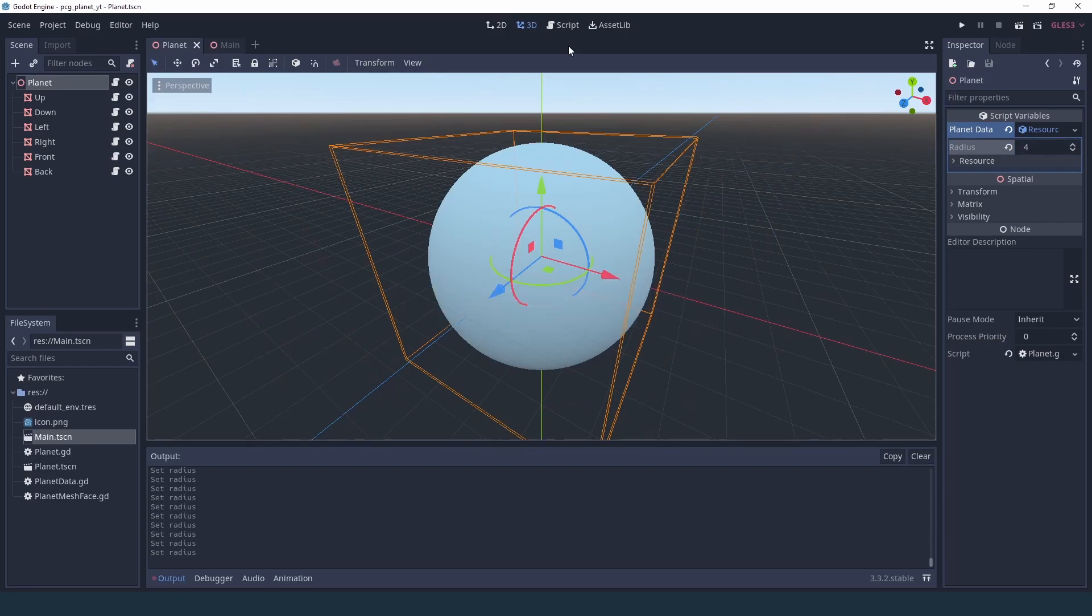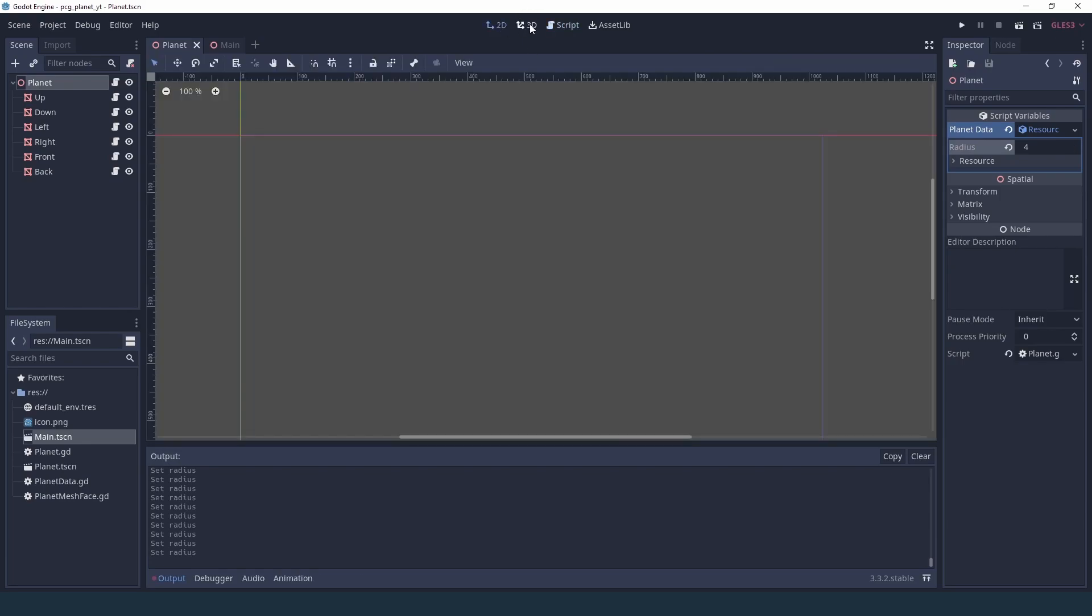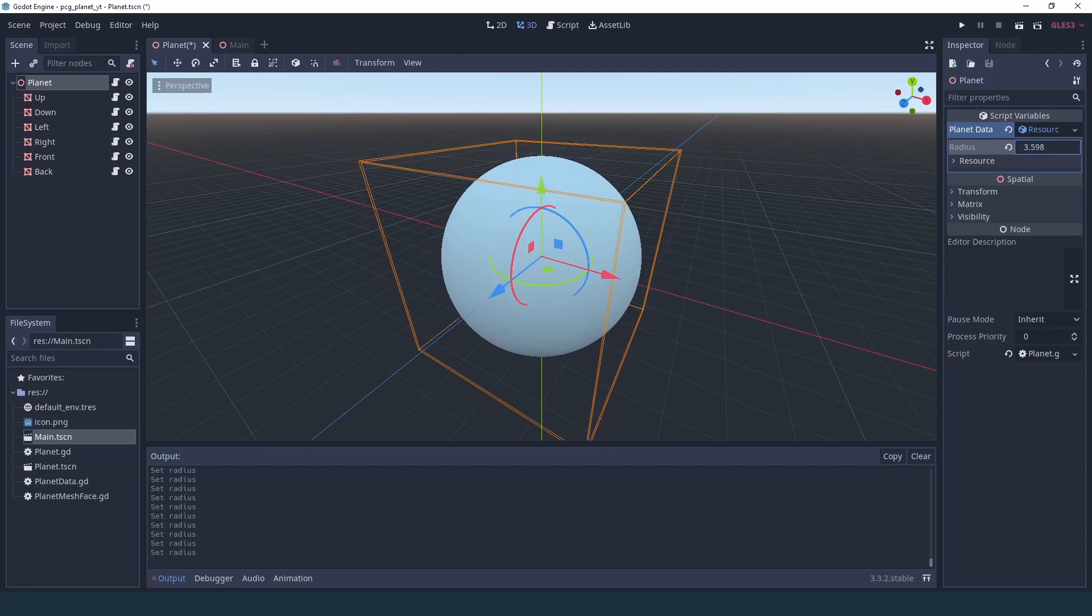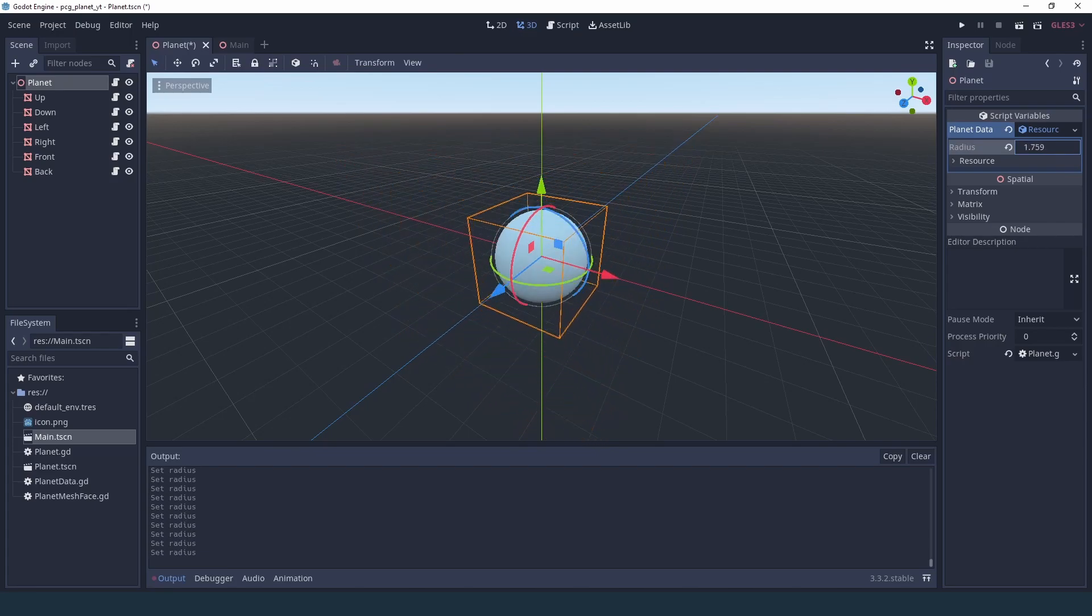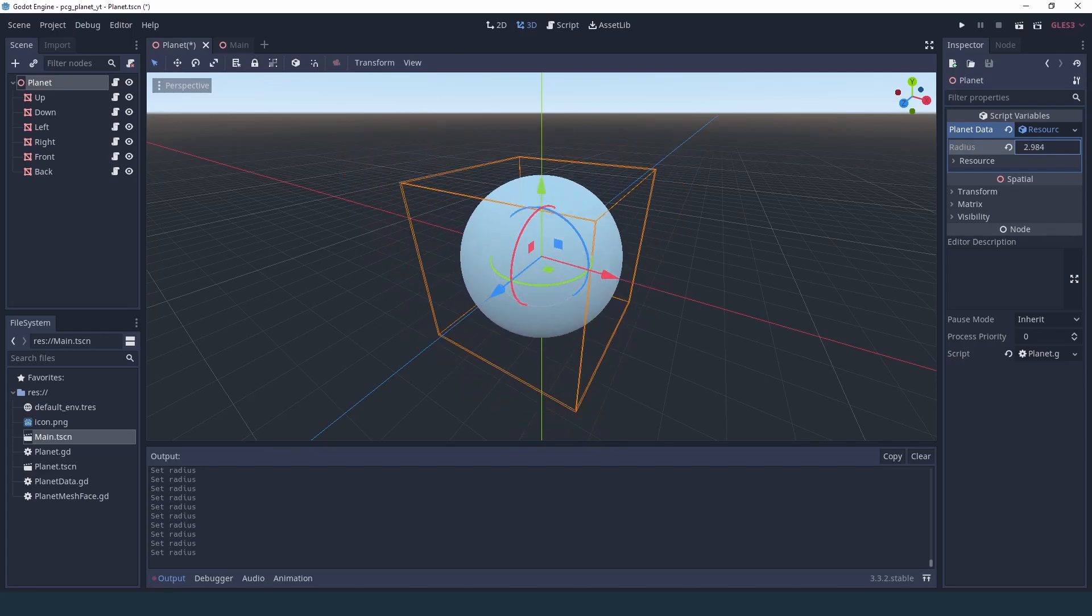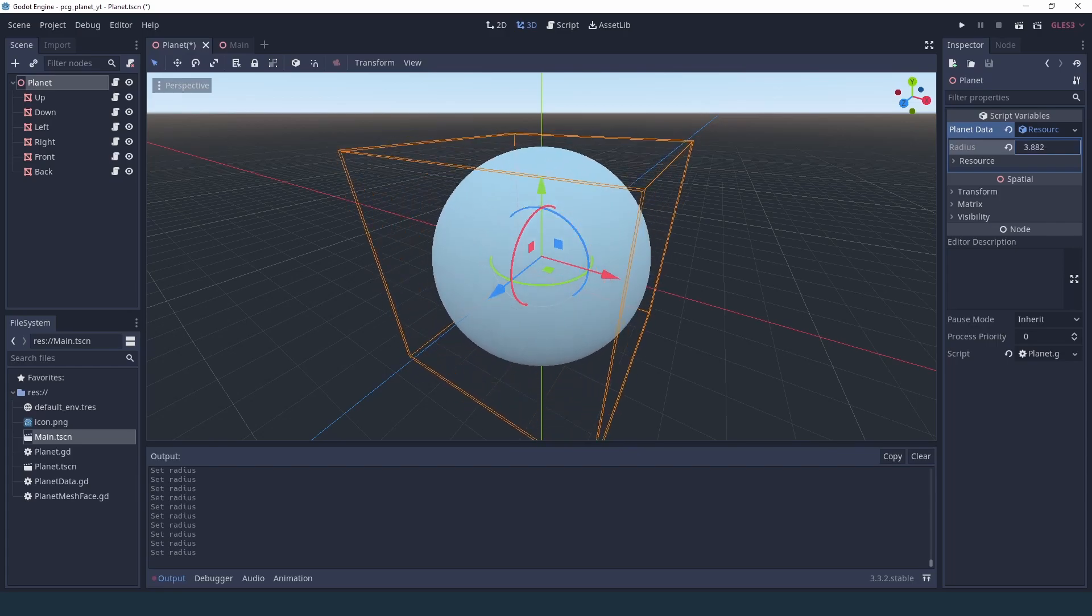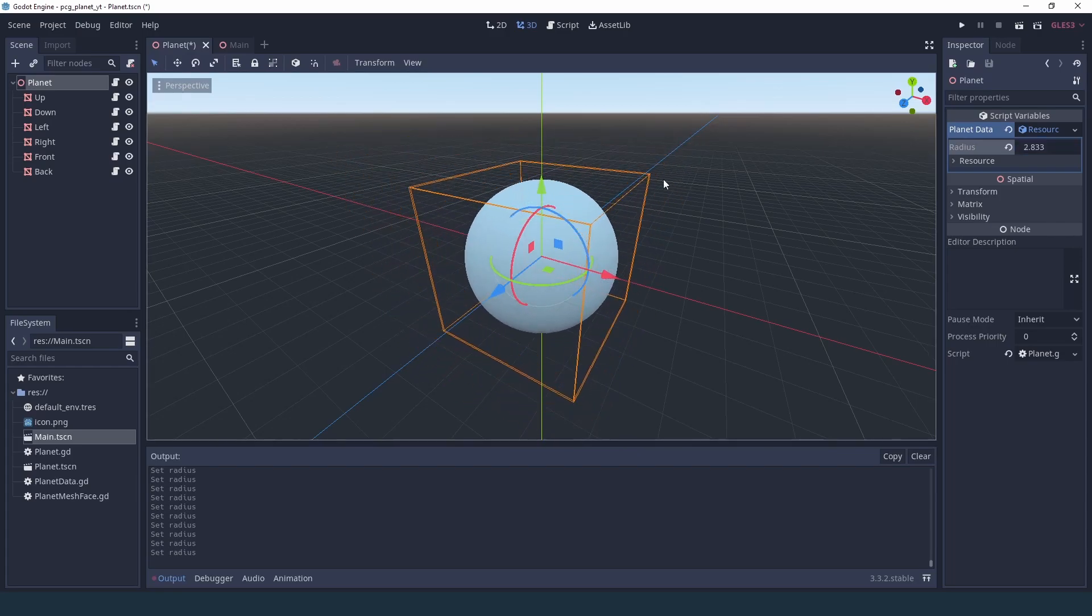Now, I think I might have set the radius as an int, so I'm going to make sure to put a dot here so that it's a float and we have a little bit more precision. There you go. Now our planet can have a radius set dynamically inside the editor, so we can preview it inside the editor.